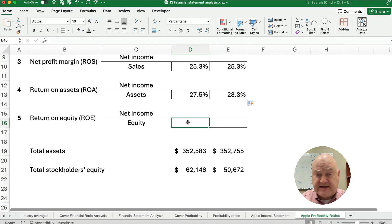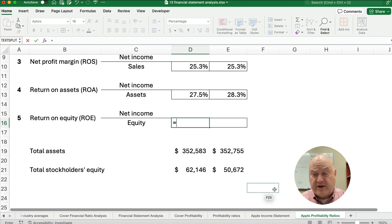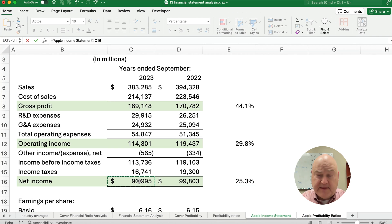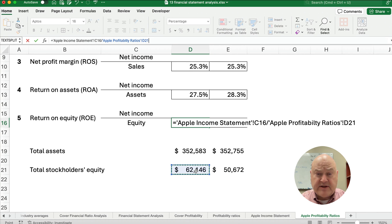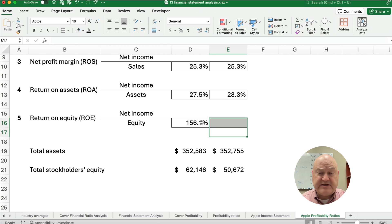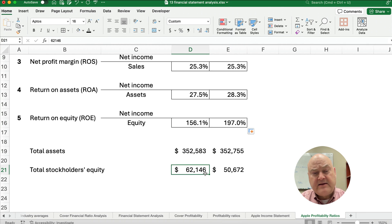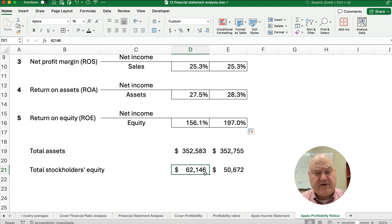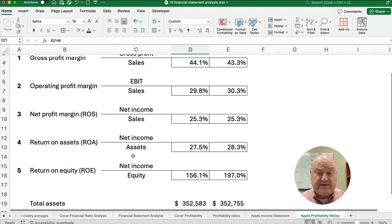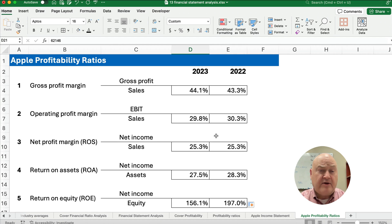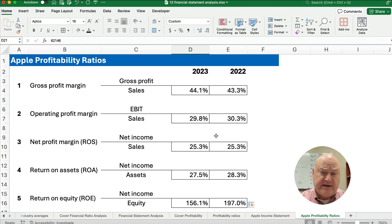We can do the same calculation but divided by equity — what the owners have a claim to. Our return on equity is net income of $96 billion divided by total stockholders' equity, giving us 156%. Copying across, we get 197% for the previous year. That means for every dollar invested as equity in the first year, we made 156%, or $1.56. To analyze these ratios, we look at Apple's history or compare to competitors like Microsoft — calculating their gross profit margin, ROA, and return on sales — or look at industry averages to figure out how profitable Apple is relative to others.